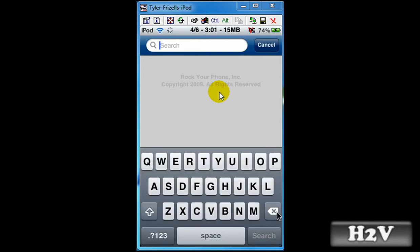And type in SPSettings. SPSettings stands for Springboard.